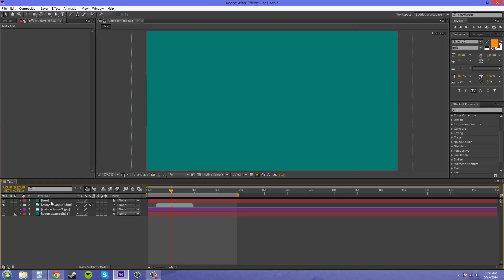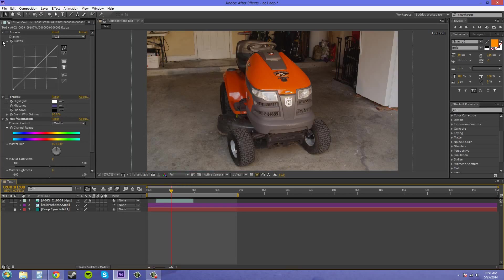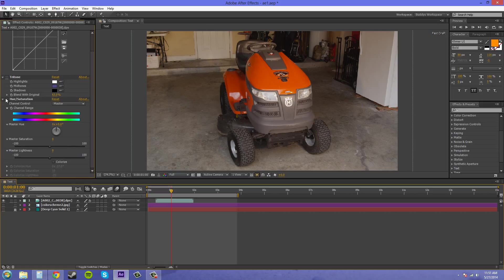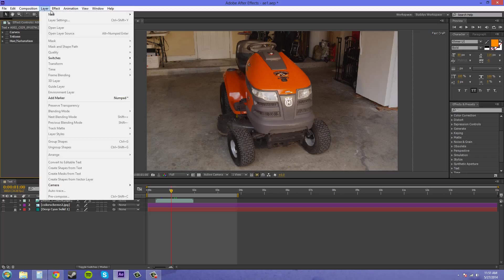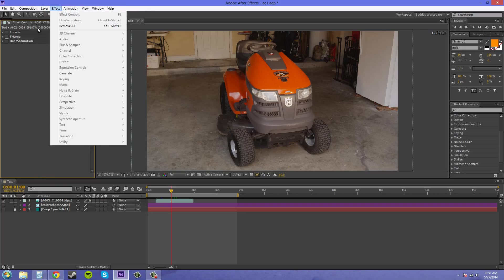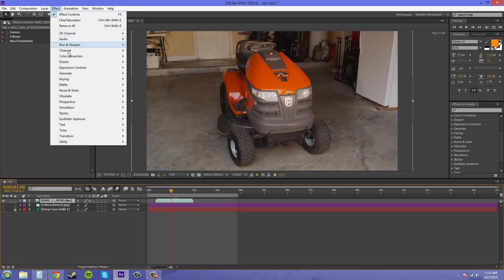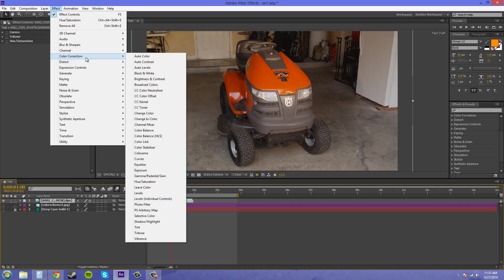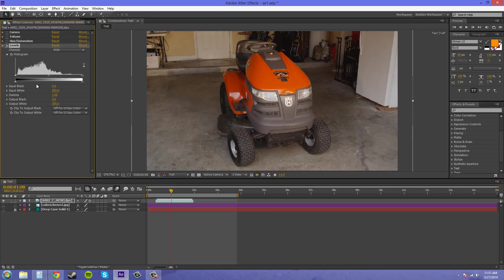I don't need this anymore, I'm done showing you that part, so I'll turn that off. Now we've got another one that we can use. Let me click on my layer, Effect > Color Correction, and this one is called Levels. Levels uses a histogram here to increase or decrease the black and white values on the actual footage.